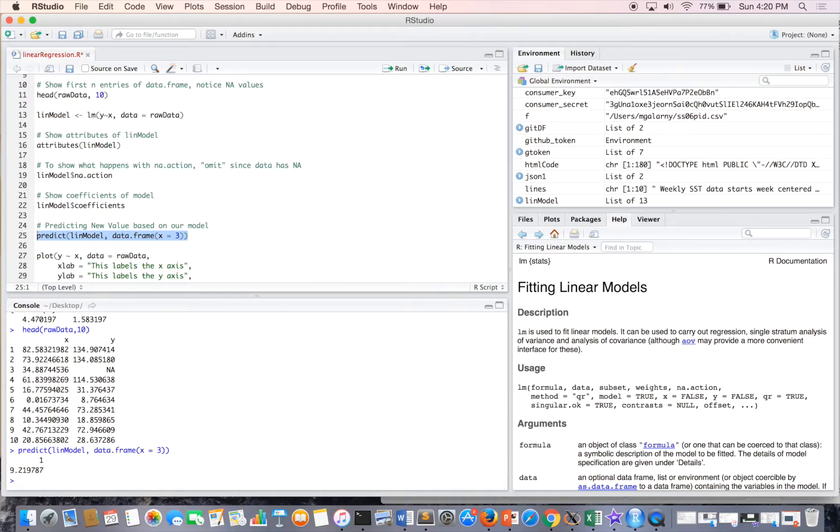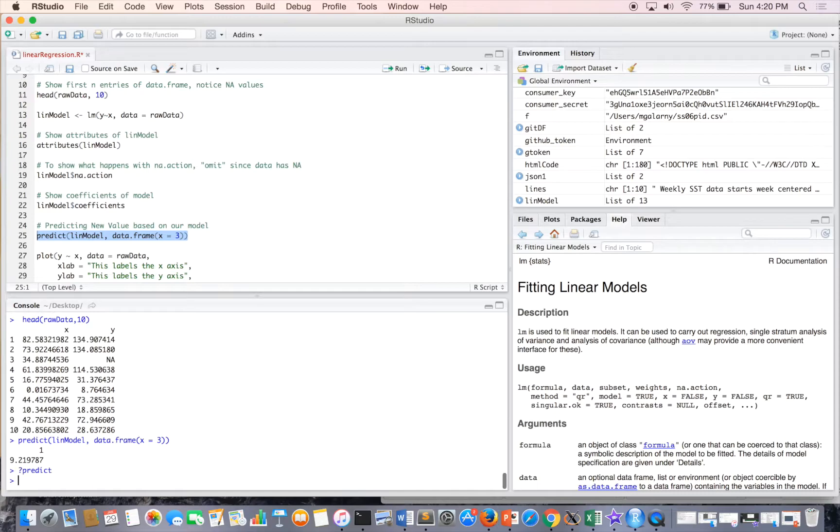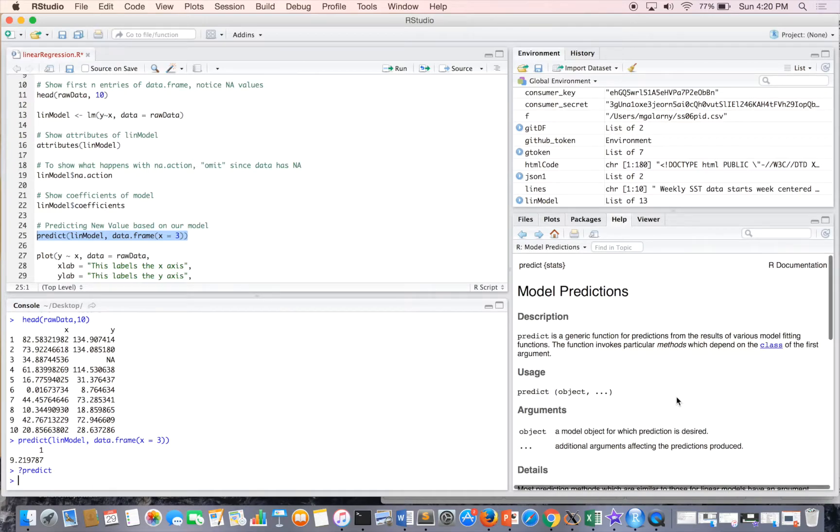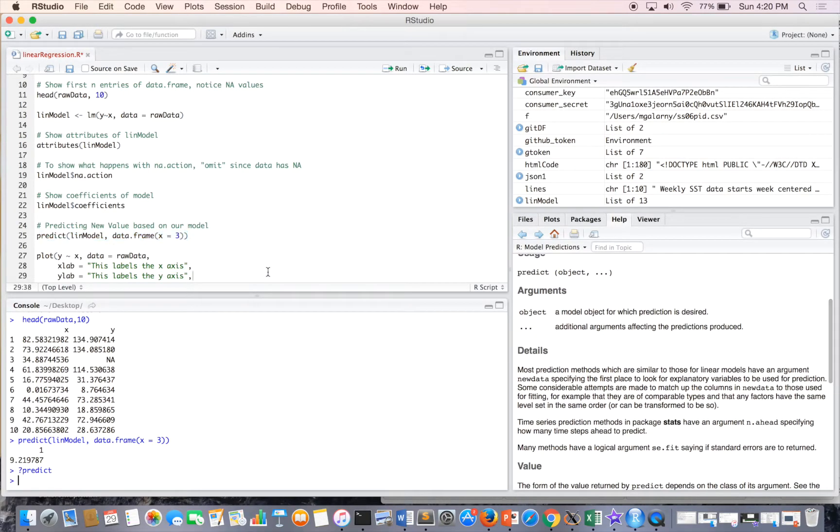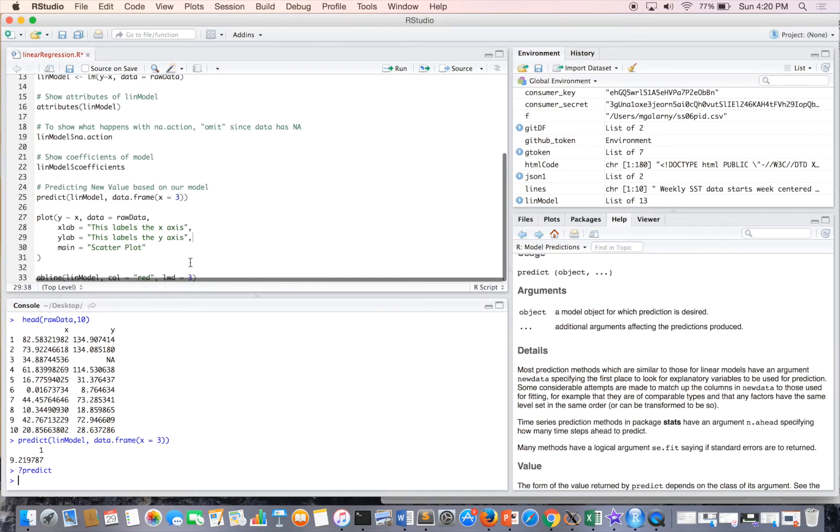And if you're not sure what predict does, you can just do question mark and see what predict is.